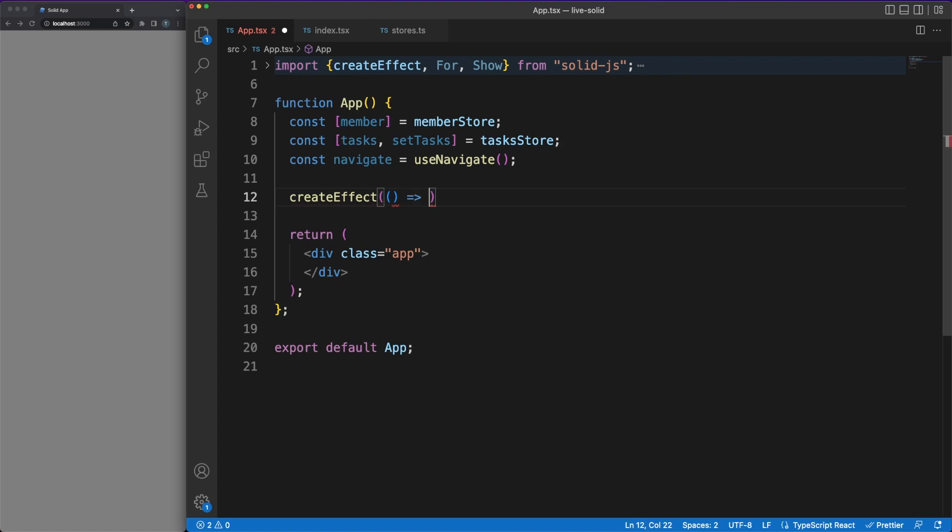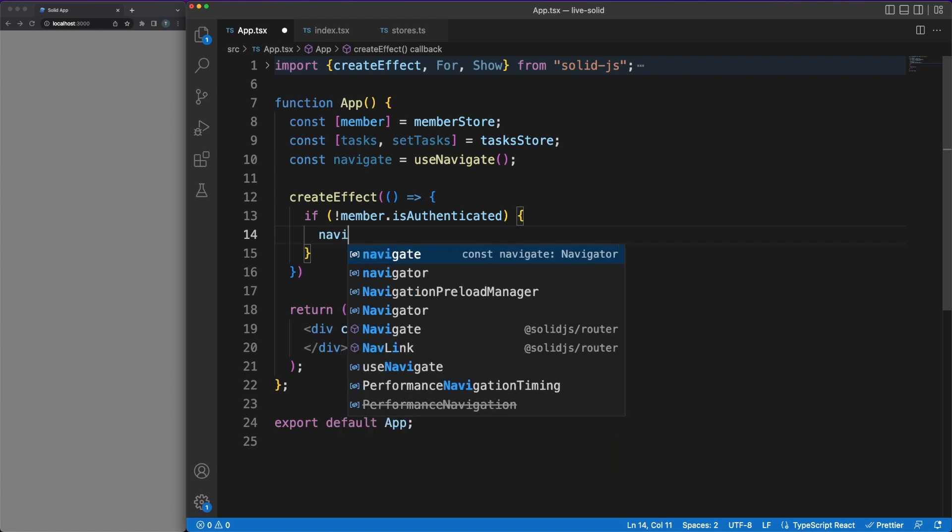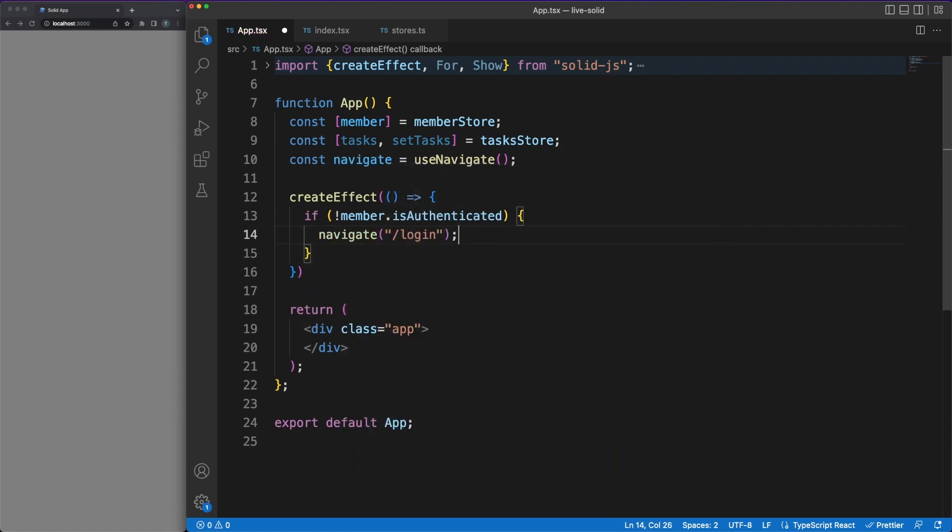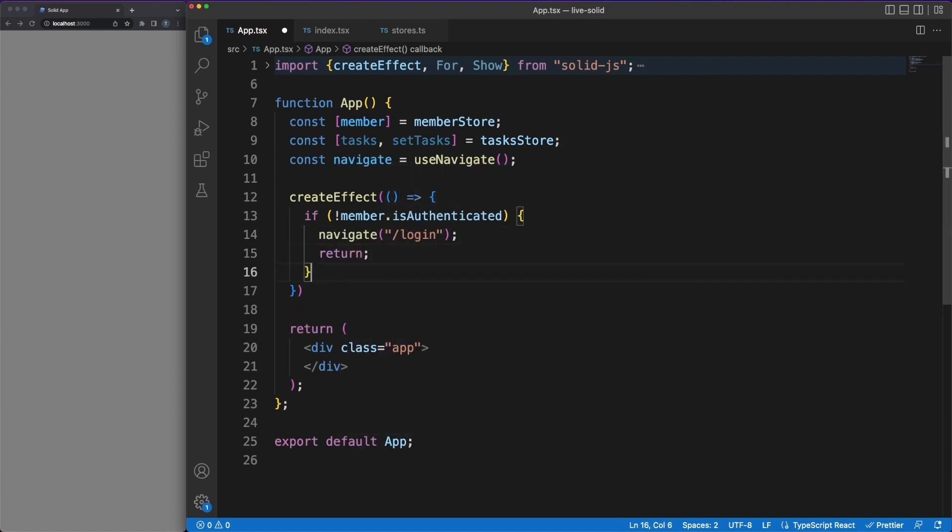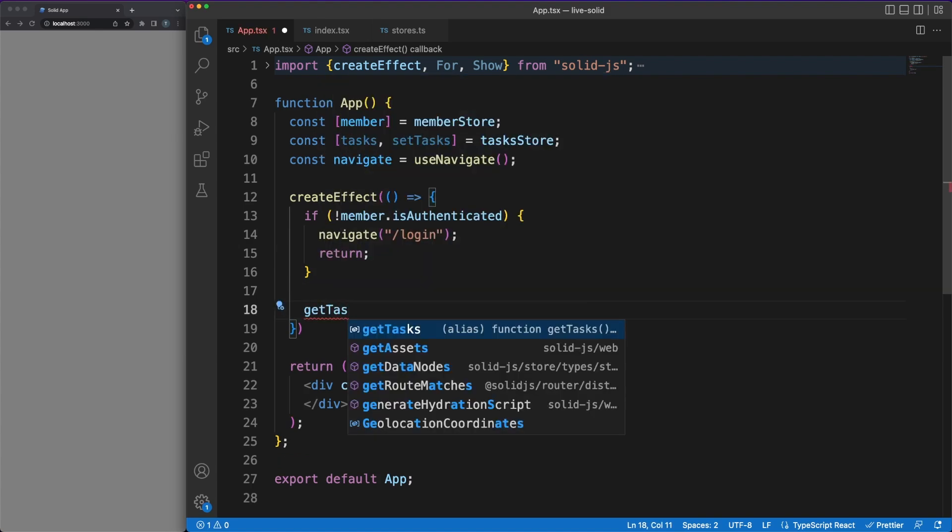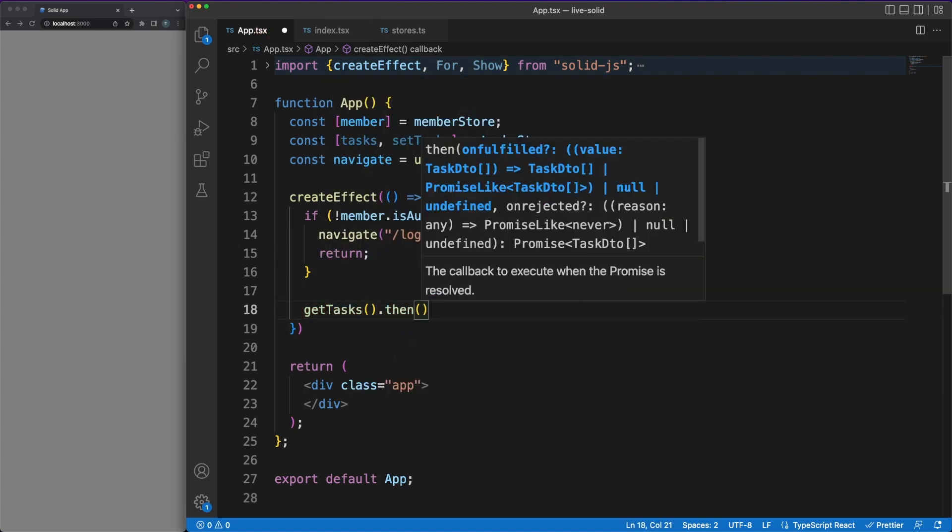First, we'll get references to the store values and to the router and then we'll define a side effect. Notice how similar the approach and the code is to what we did a few minutes earlier. The first visible difference here, though, should be the lack of a dependency array. Solid is smart enough to keep track of its reactive values, called signals, so reactivity just works.